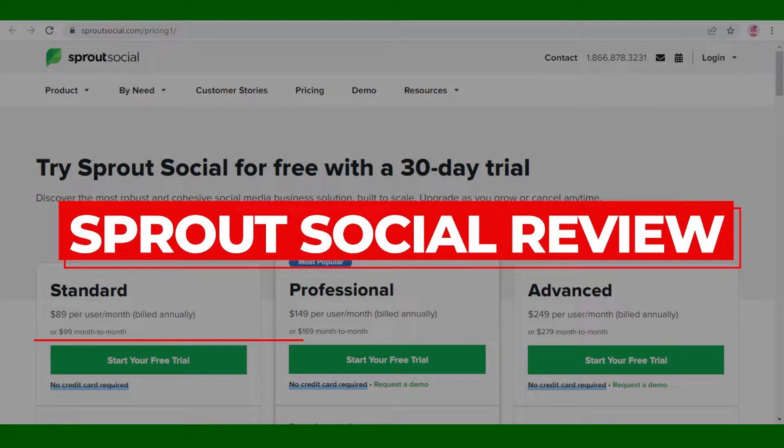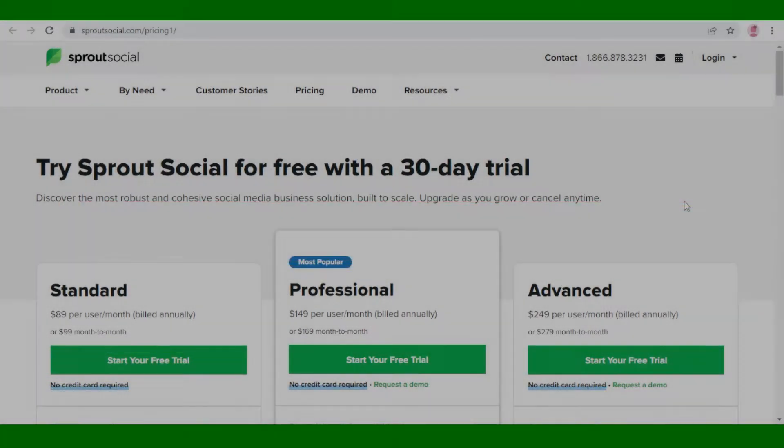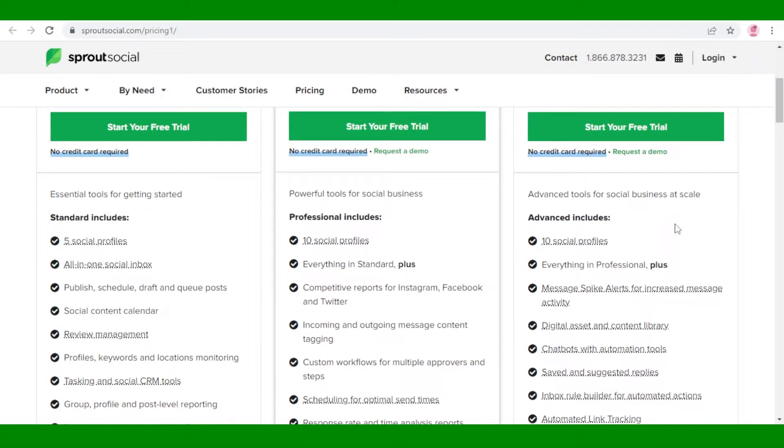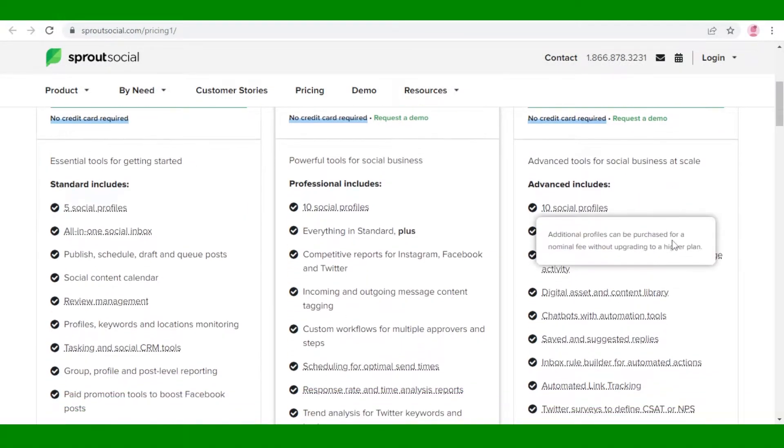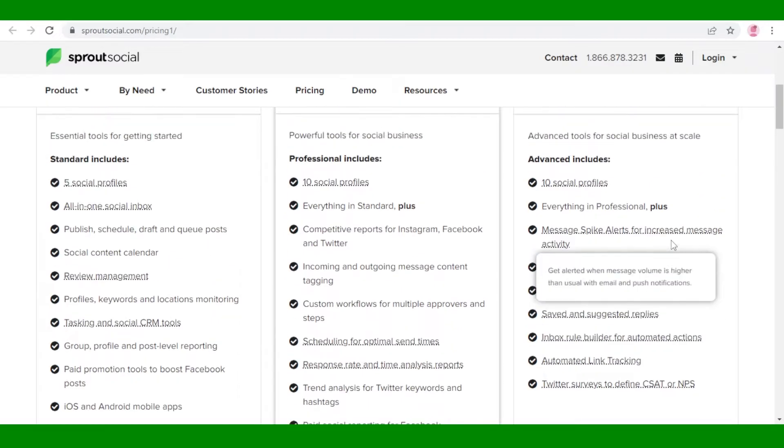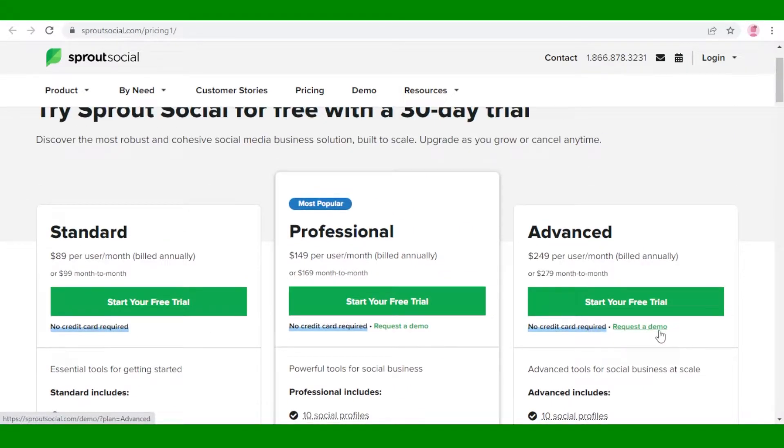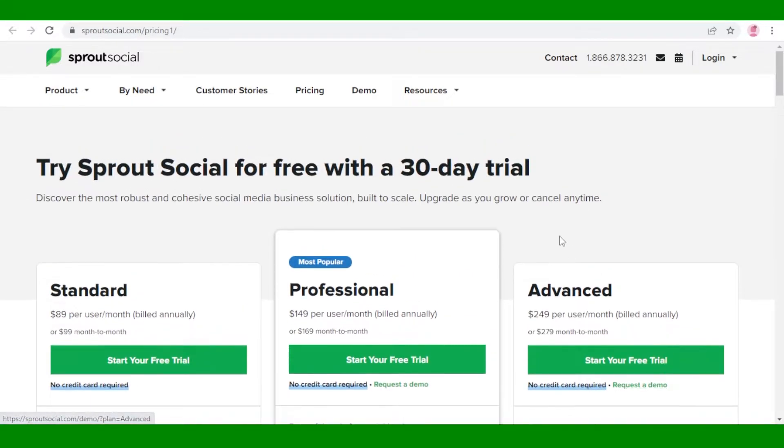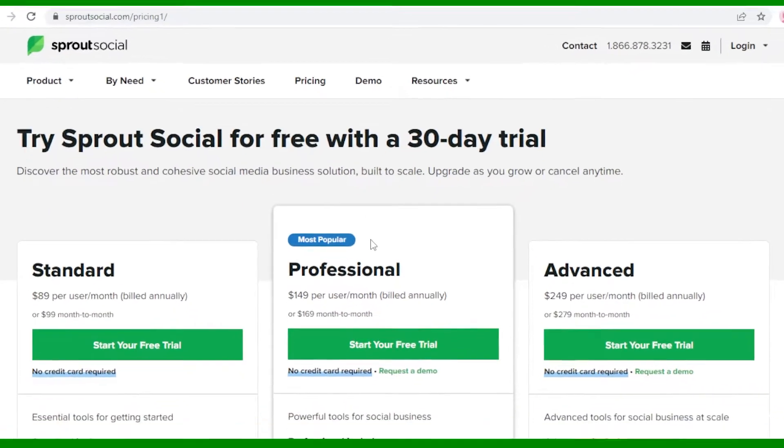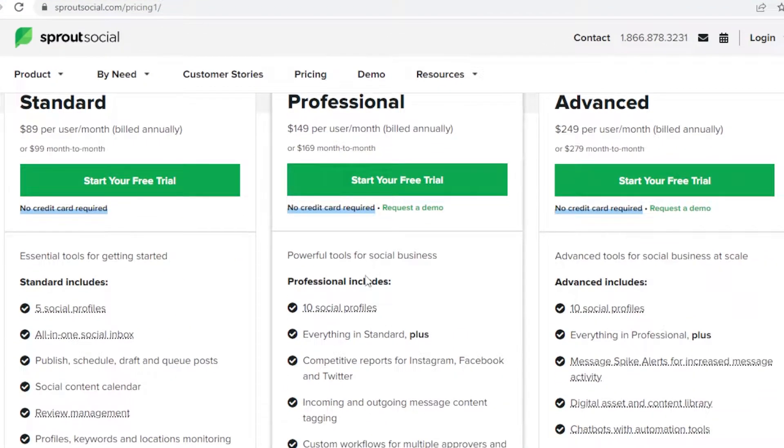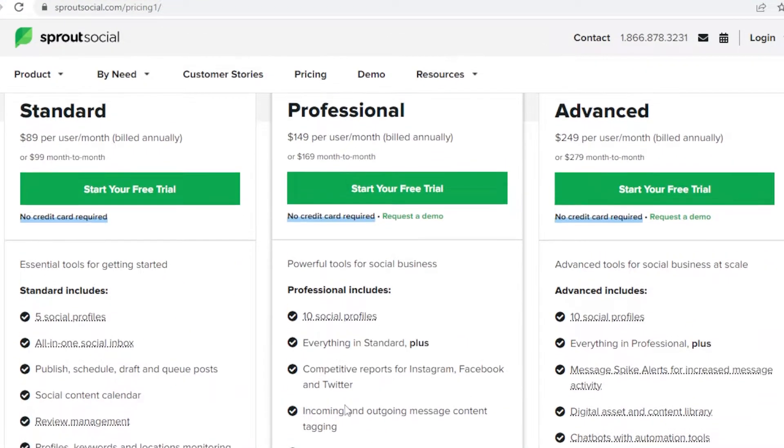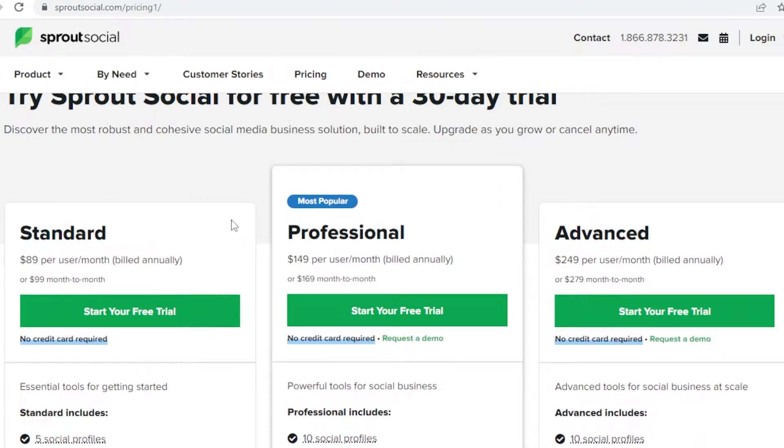Sprout Social demo and review. Hey guys, welcome back to the YouTube channel. In this video I'm going to be showing you how to get started with Sprout Social and what are my overall thoughts about the platform. Sprout Social is a management platform where you can manage your social media entities or your social media accounts for businesses and for larger influencers as well.